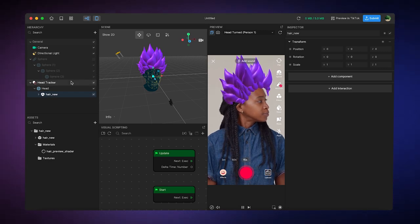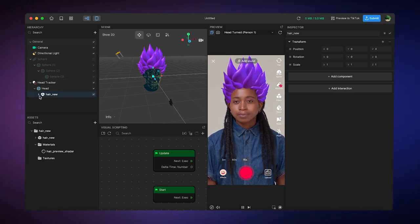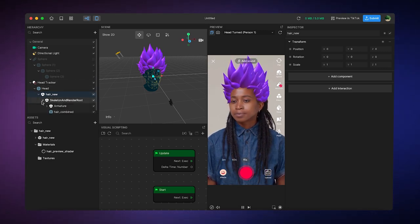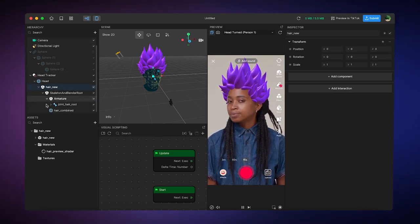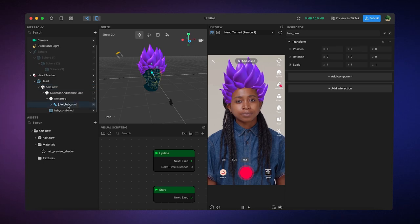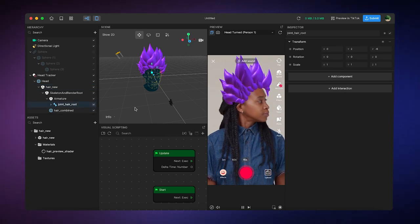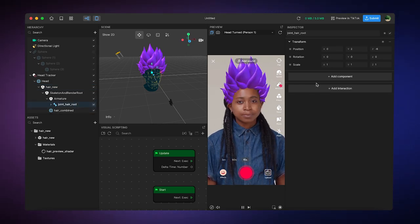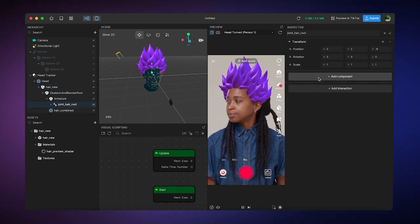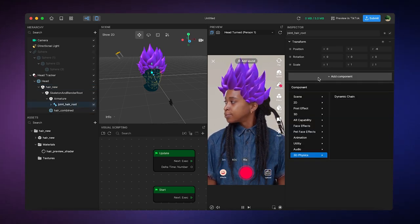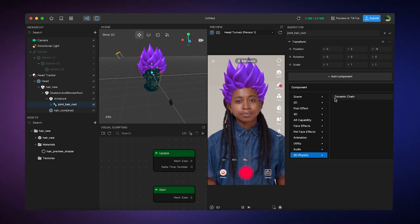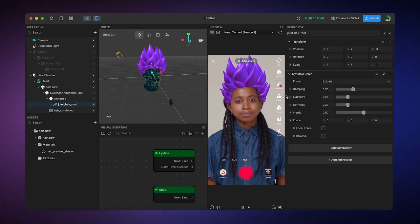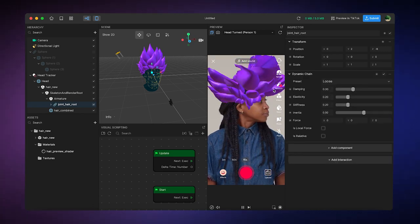Right now, this doesn't look very much like hair, but if I go to the root node of the hair here, joint hair root, and I press add component, once again, there's the 3D physics Dynamic Chain.